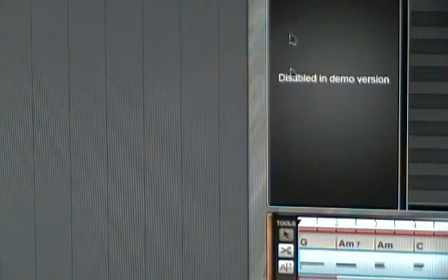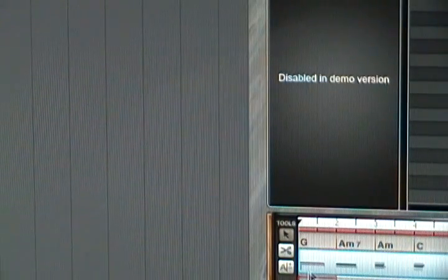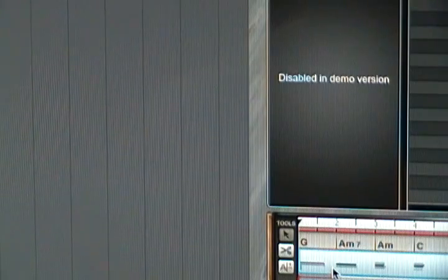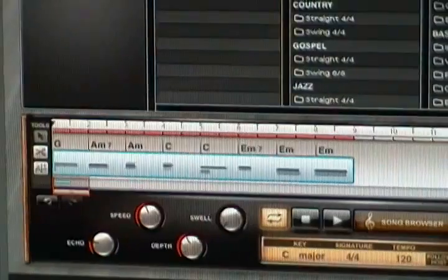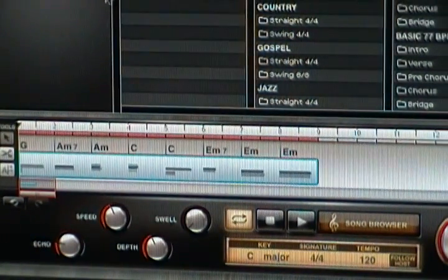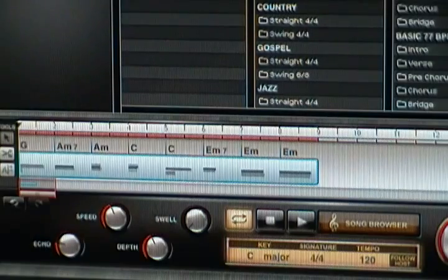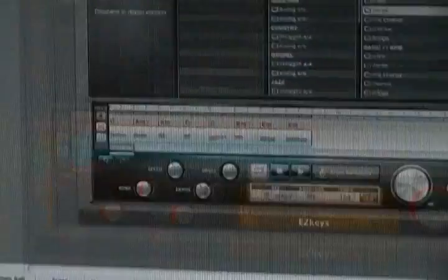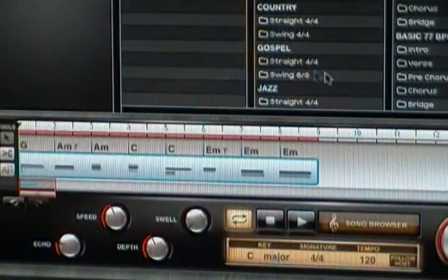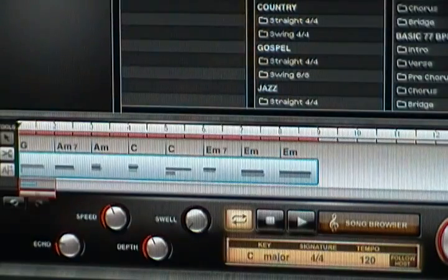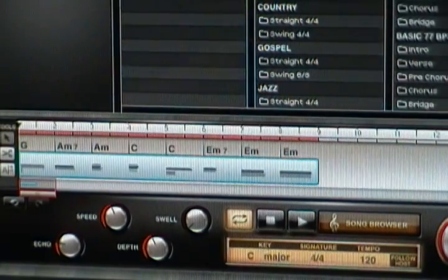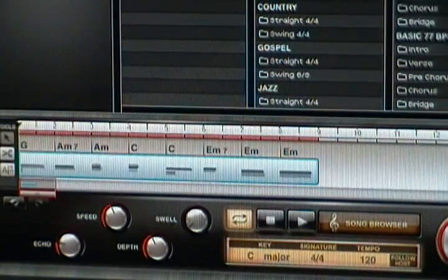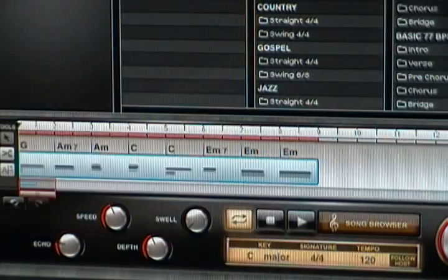Again, these are MIDI files, so you can - I think it's disabled in the demo - but you can drag the MIDI files to your host application or to your desktop. And I guess you could also use other piano sample libraries instead of this one if you want.